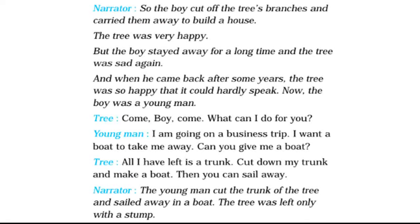But the boy stayed away for a long time and the tree was sad again. When he came back after some years, the tree was so happy that it could hardly speak. Now the boy was a young man. 'Come boy, come. What can I do for you?' 'I am going on a business trip. I want a boat to take me away. Can you give me a boat?' 'All I have left is a trunk. Cut down my trunk and make a boat. Then you can sail away.' The young man cut the trunk of the tree and sailed away in a boat. The tree was left only with a stump.